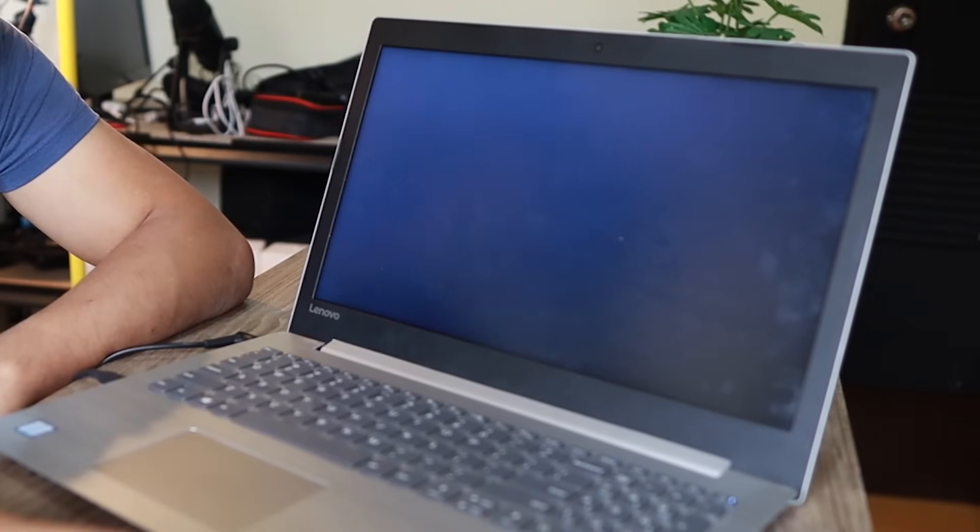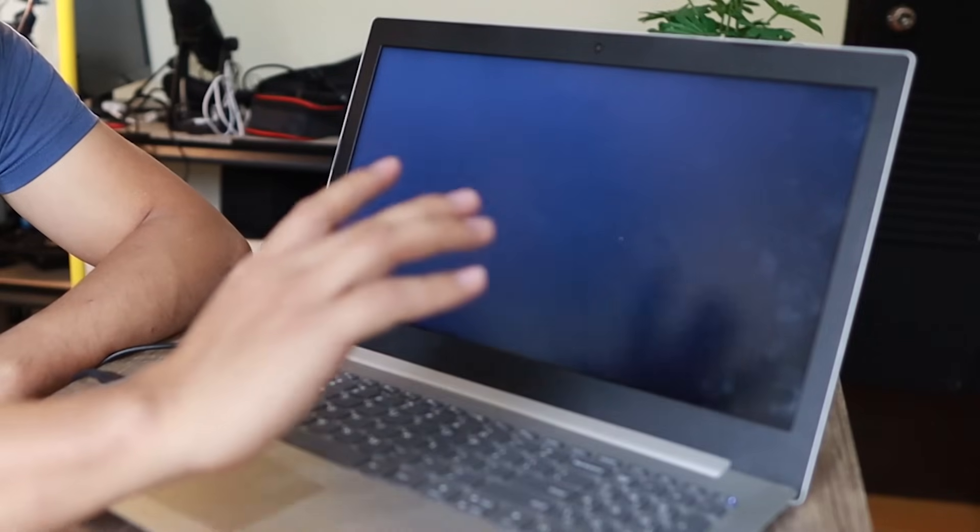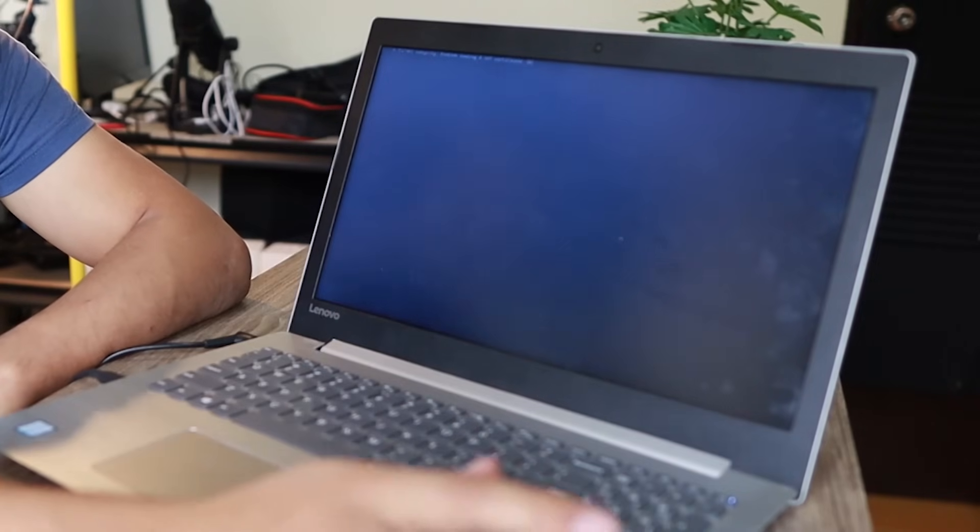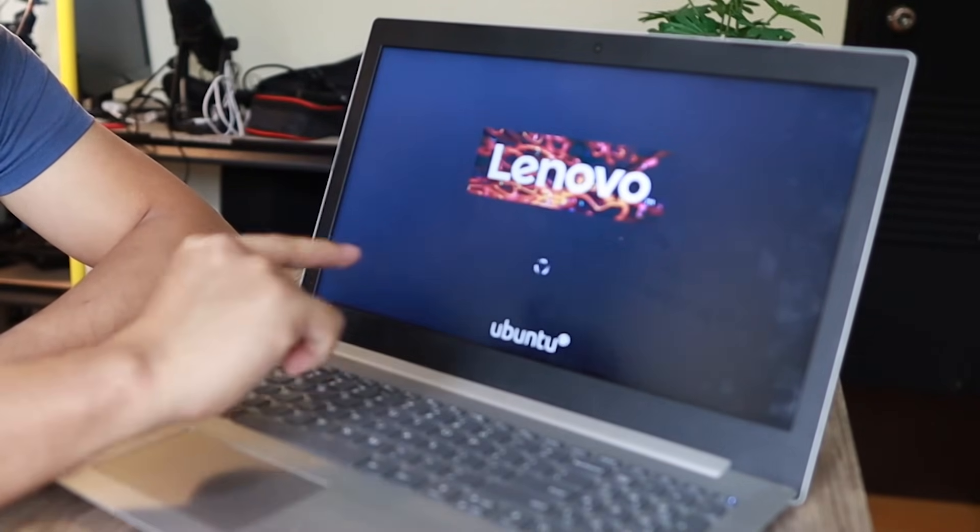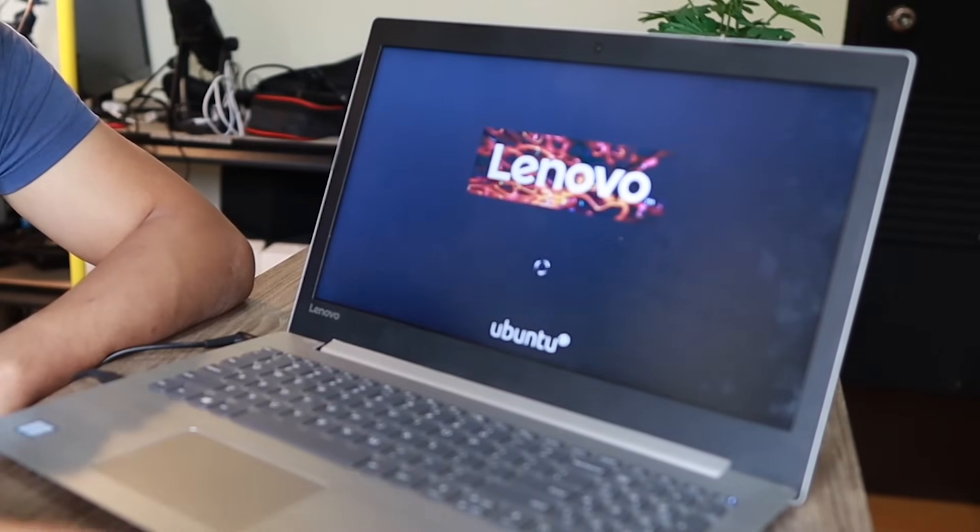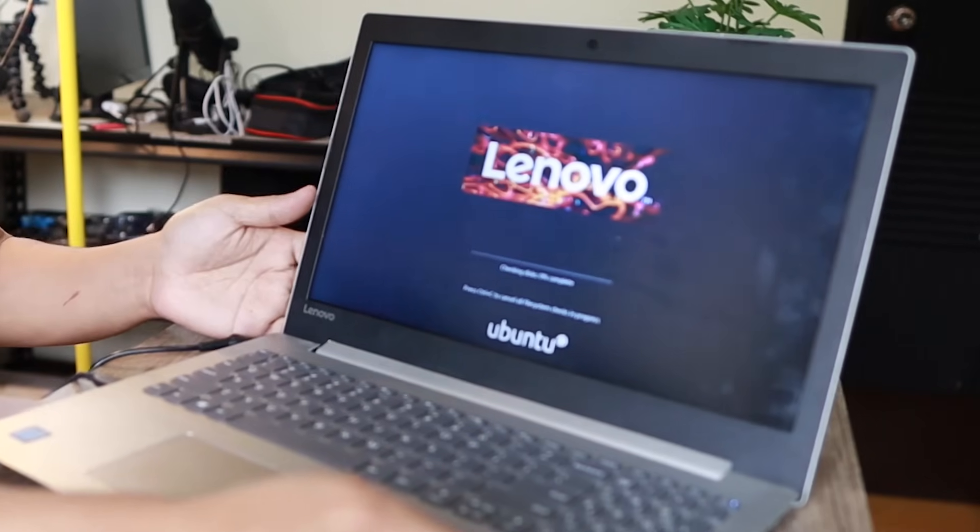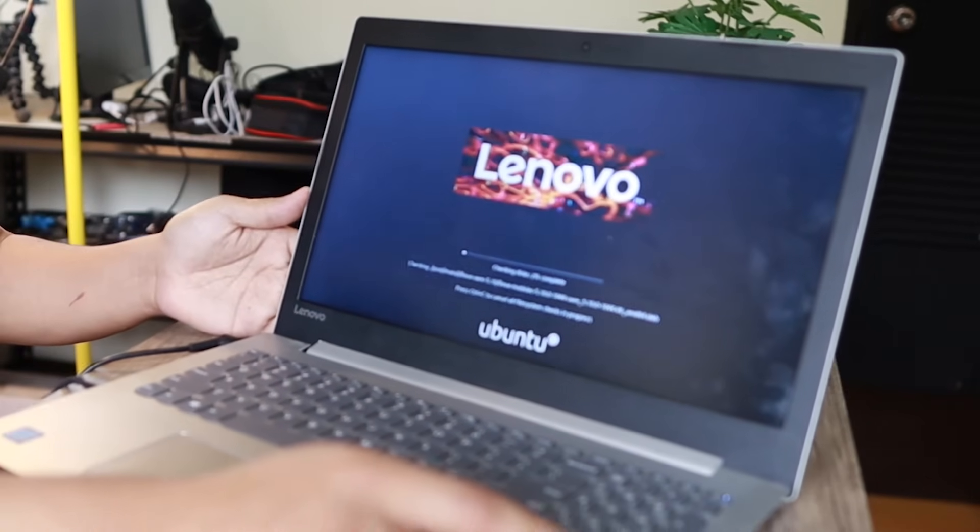We're going to try Ubuntu because I don't want to mess with the hard drive. I just want to make sure the display is good. So there you go, we're booting Ubuntu Linux.